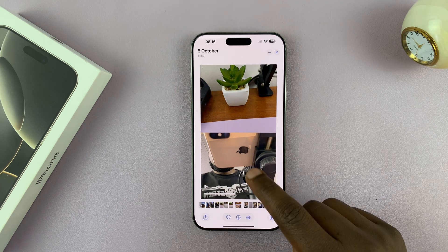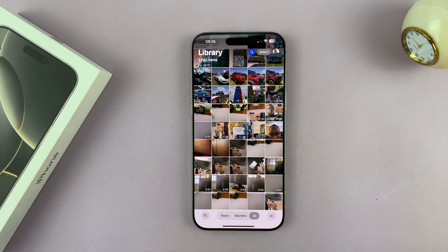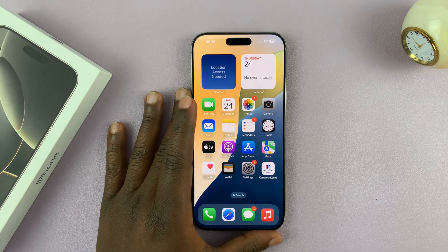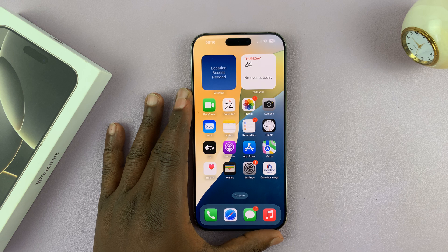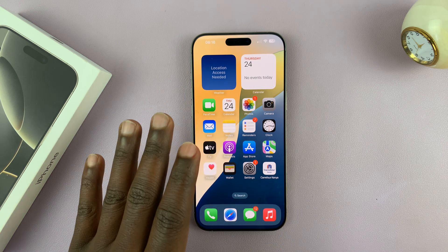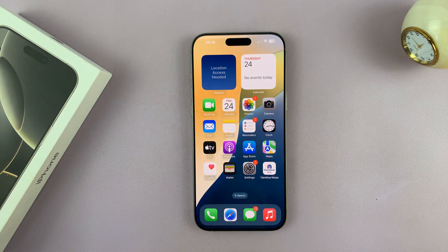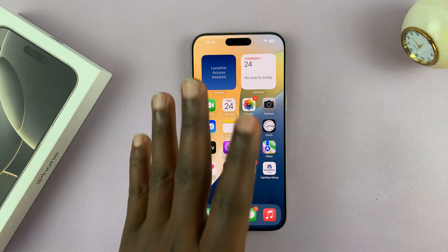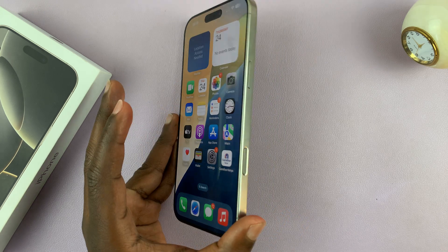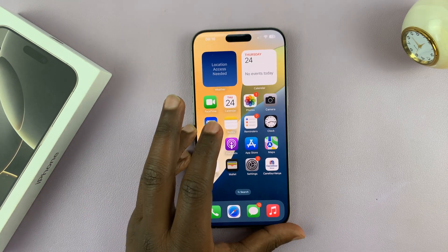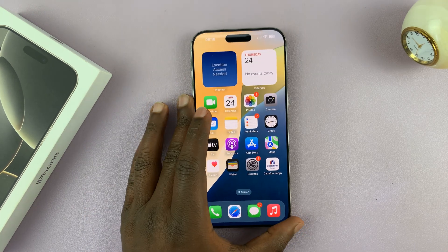That's basically how to trim videos on the iPhone 16 or iPhone 16 Pro. Keep in mind that these instructions can work on all iPhones — this was only demonstrated on the iPhone 16 Pro Max, but the steps apply to all iPhones as well.